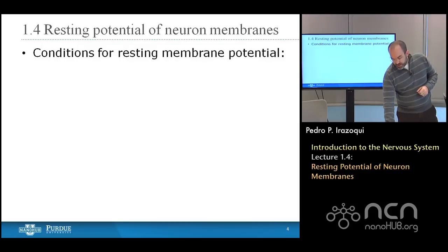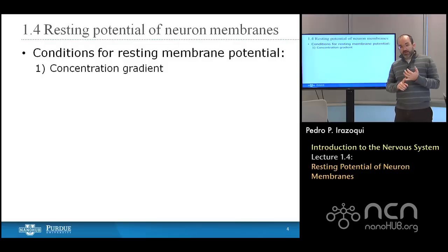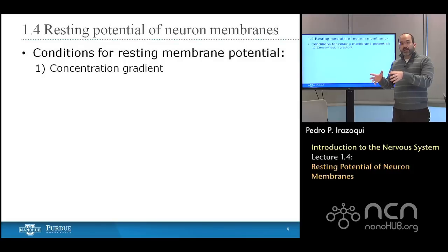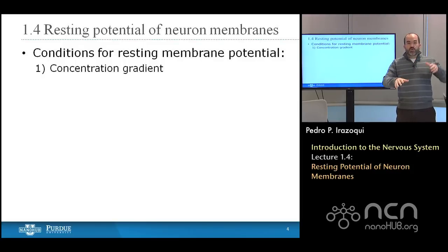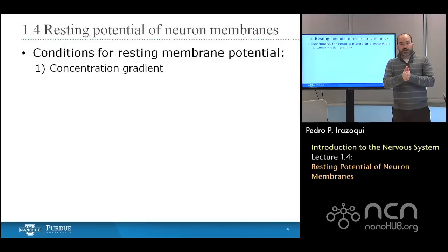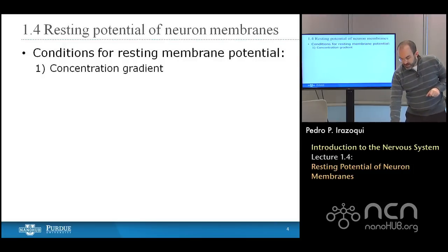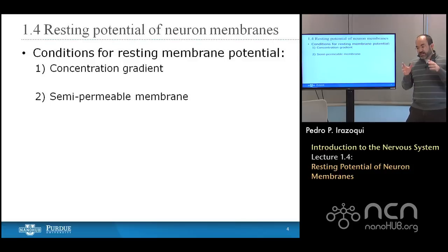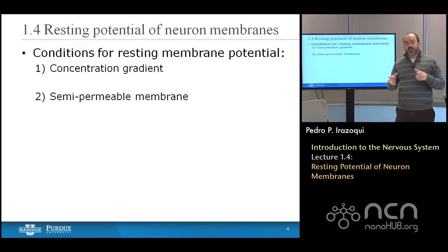What are the conditions for the resting membrane potential? There are two. The first is a concentration gradient — you have a concentration of a particular ion inside the cell and a concentration of that same ion outside the cell, and those concentrations are different. You have a slope going from higher to lower concentration that dictates where those ions would flow if allowed. The second condition is that you have to let some of those ions flow — you have to create what's called a semi-permeable membrane, where some ion channels are open and selectively permeable to only one type of ion.